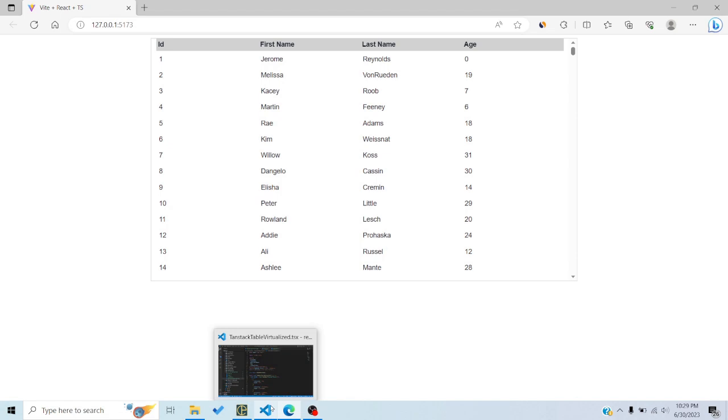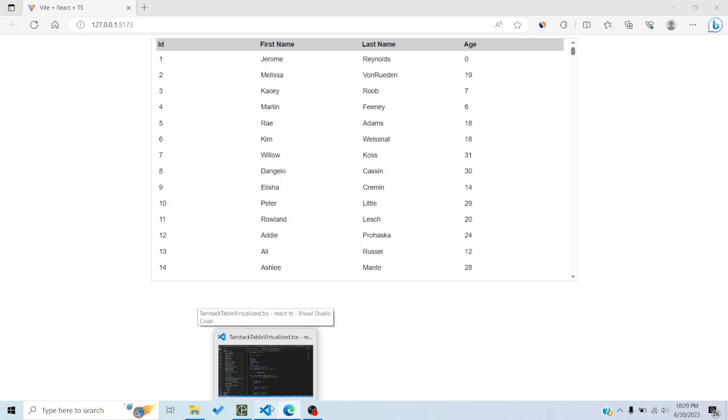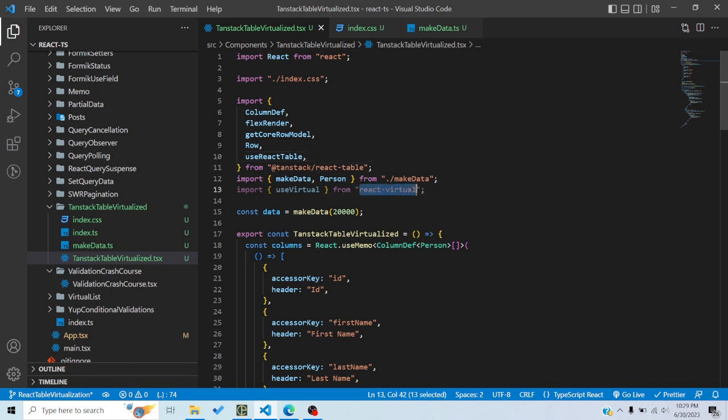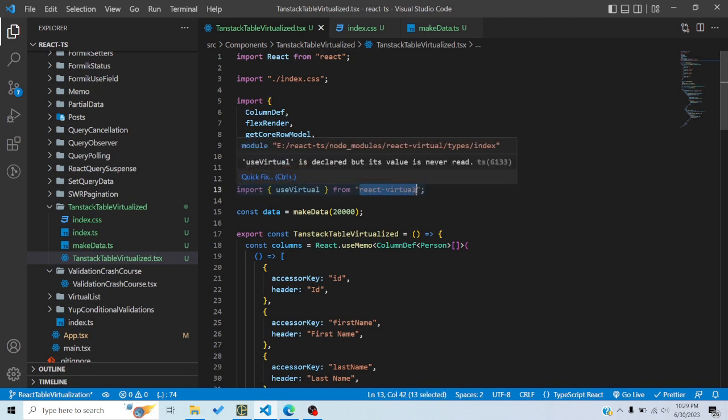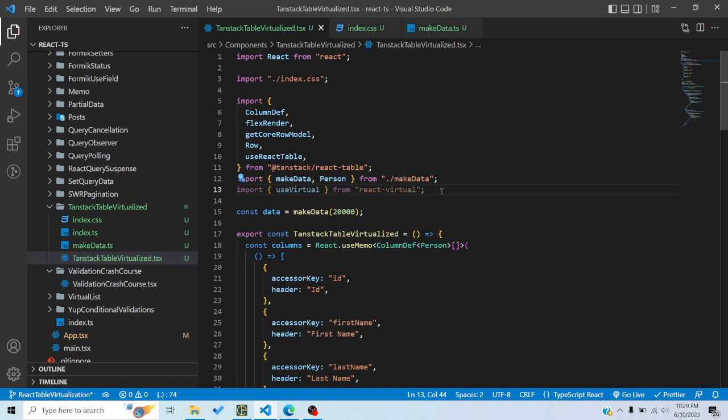So basically it is very performant. So how can we add virtualization in React table? Because React table or TanStack table is from TanStack, we would use TanStack Virtual, which is also a TanStack library for adding virtualization. If you want to go deep into how React Virtual or TanStack Virtual works, you can look at a crash course I did on my channel in detail.